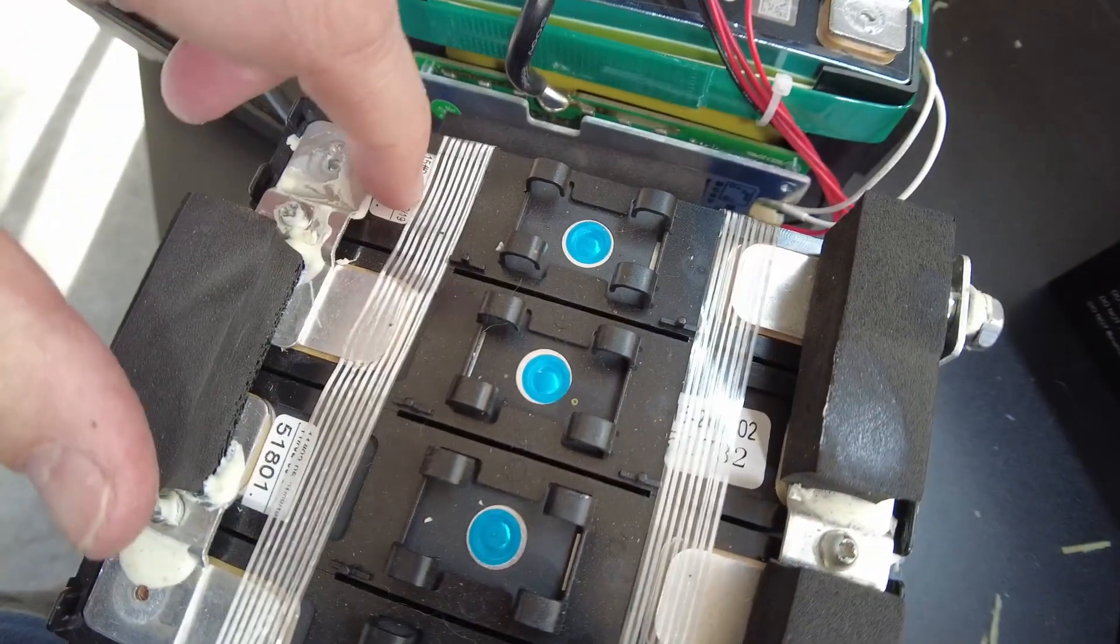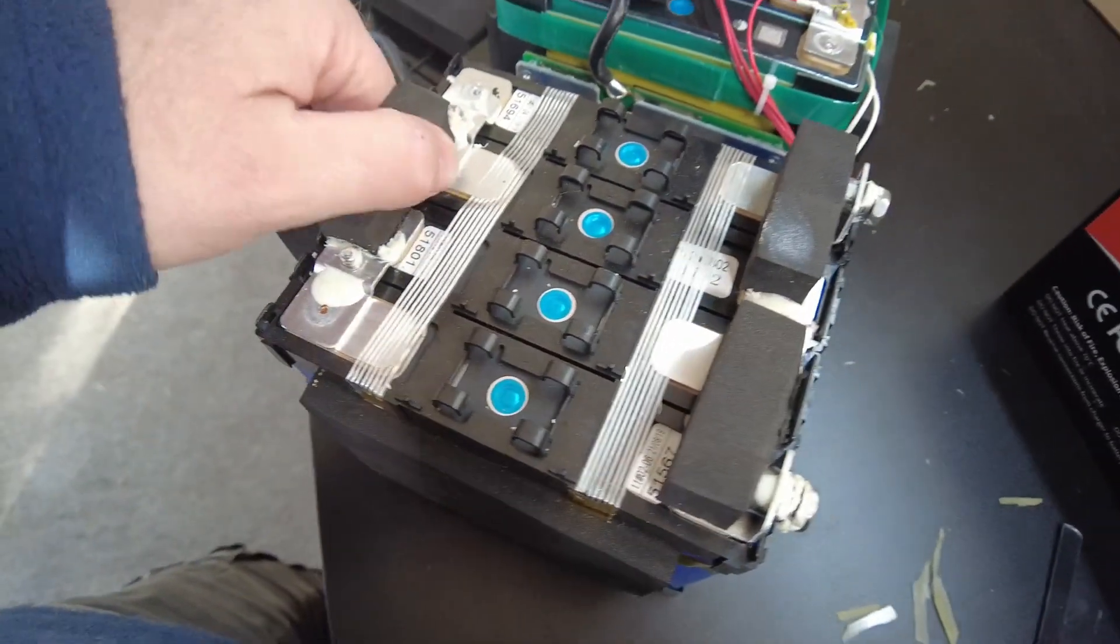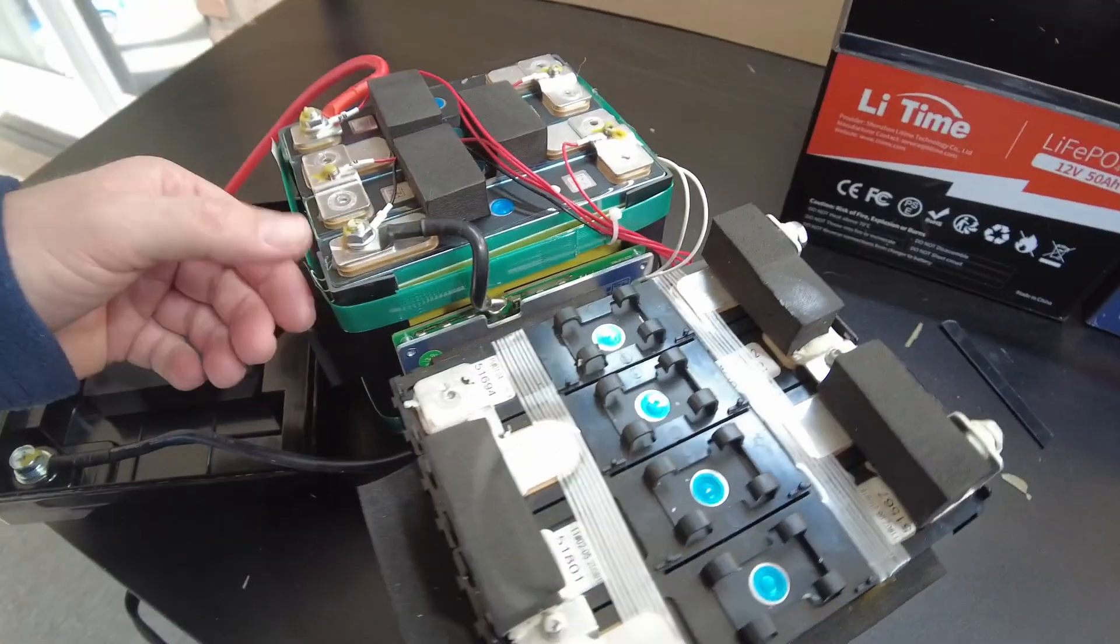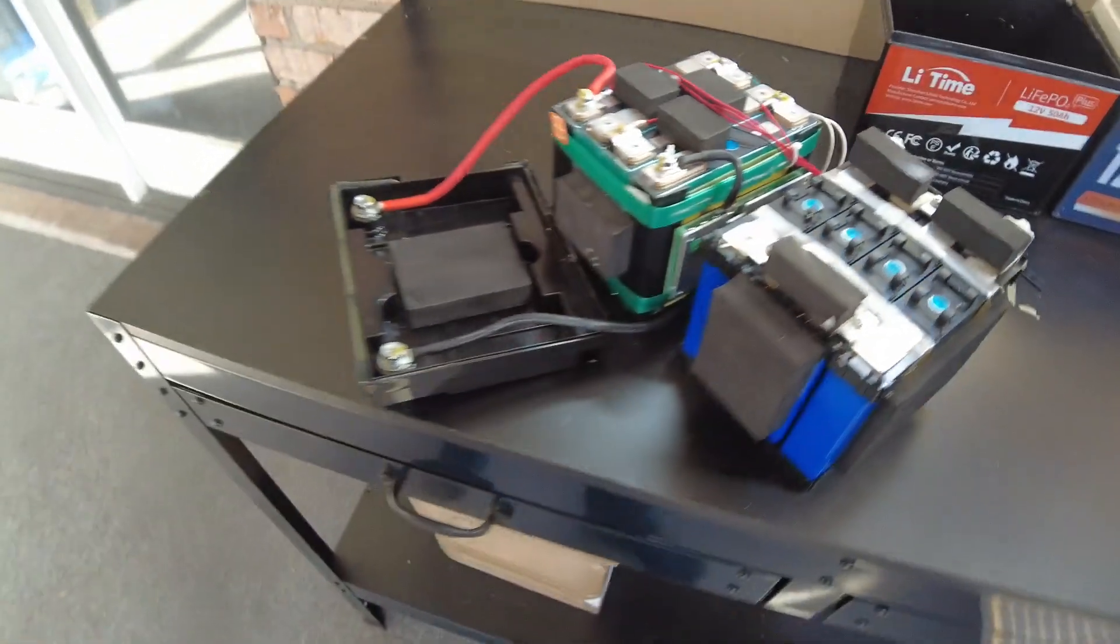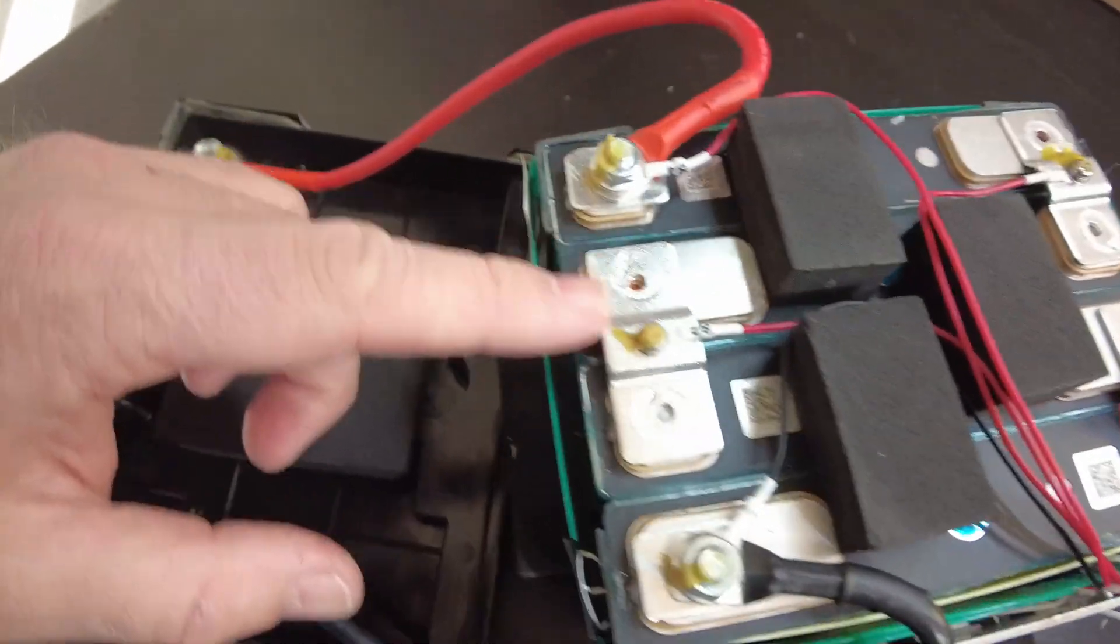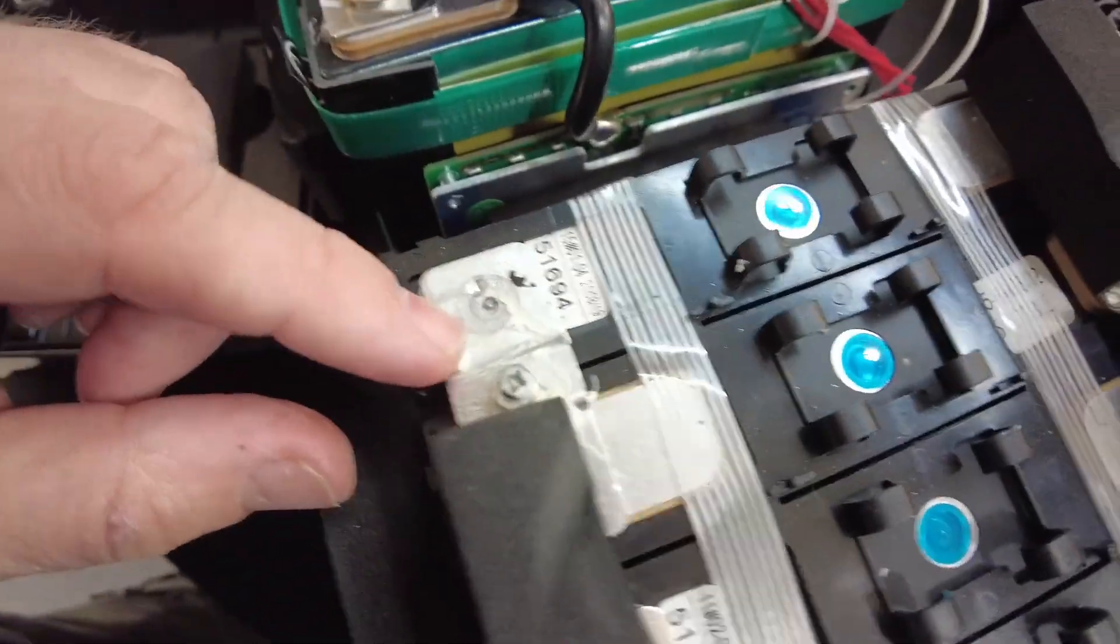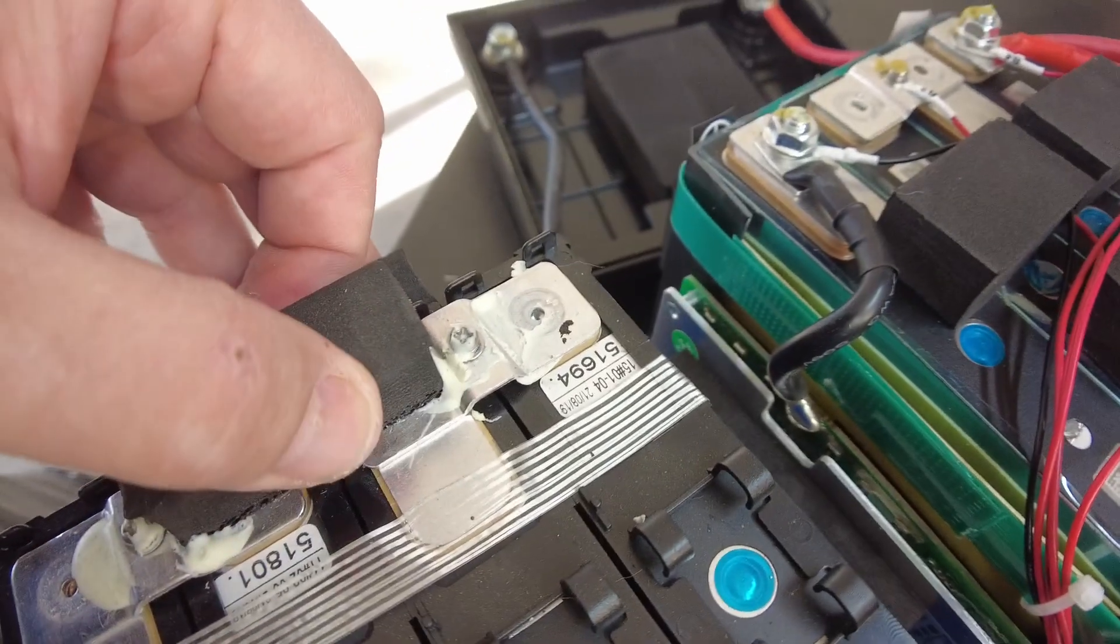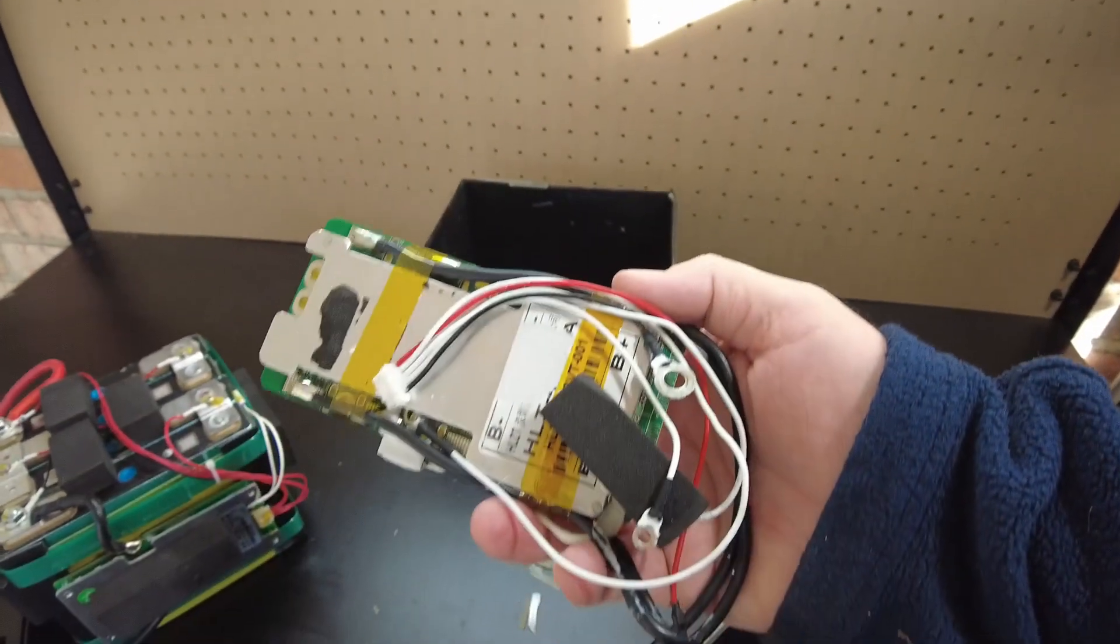Although I can't really see QR codes on this one. It definitely has a little bit of a different build. But these bus bars look real similar. You can see that one. The BMSs are definitely different.